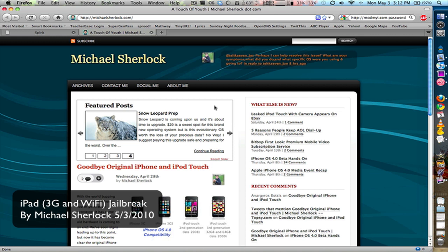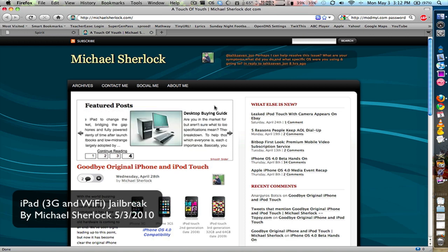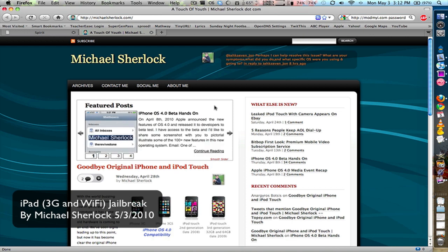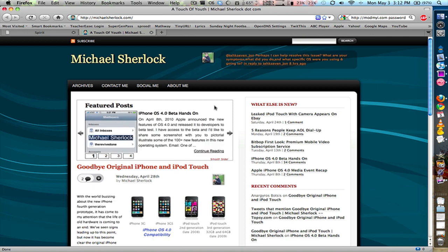Now this will work for the Wi-Fi only version, which is what I'm testing it on, as well as the 3G plus Wi-Fi version. So all iPad users will be able to jailbreak their devices and it's really a very simple jailbreak.